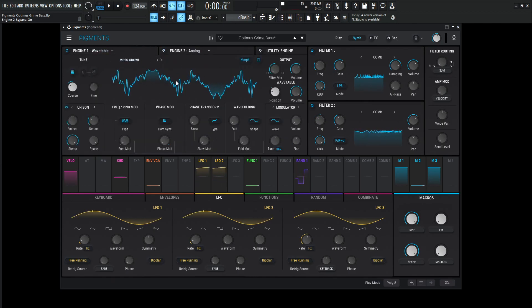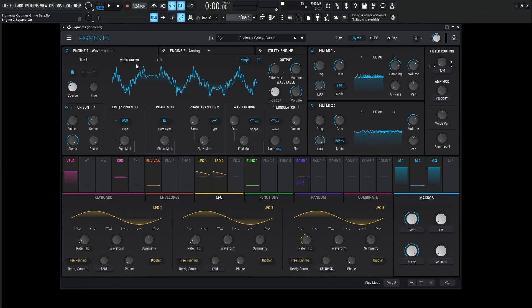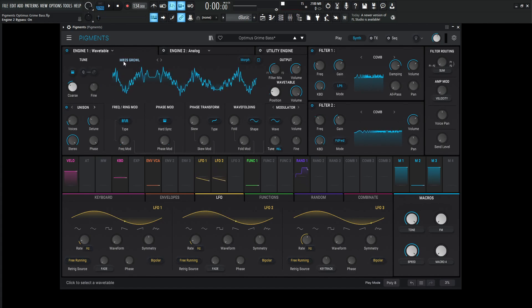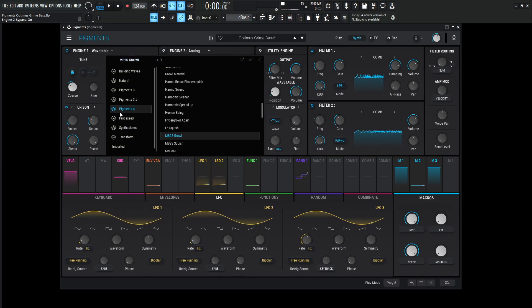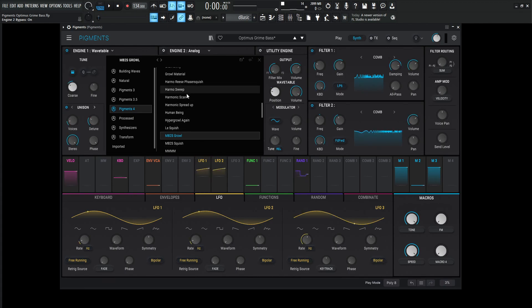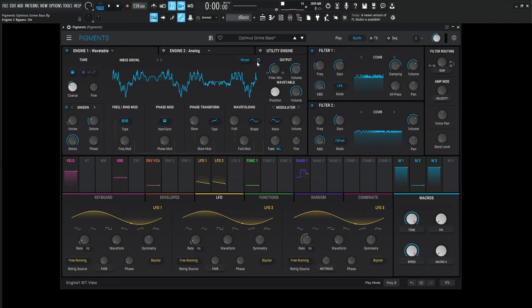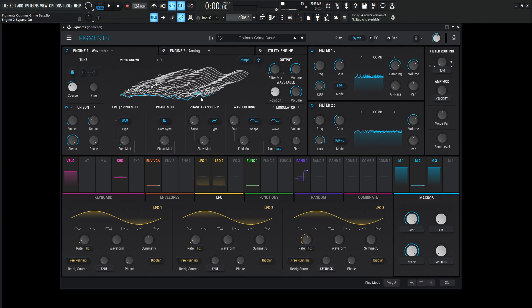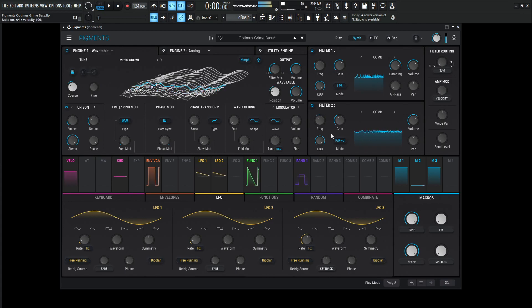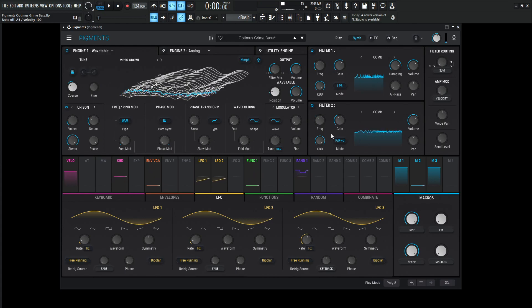This is going to be a Wavetable, and the wavetable we're using is MB2S Growl, which can be found in Pigments 4 under this submenu. If you look at this on more of a 3D view, it's just moving a little bit back and forth here. But something to note, once we hit a key, we get that kind of growly sound. Initially, we hear that sound of it just kind of moving.